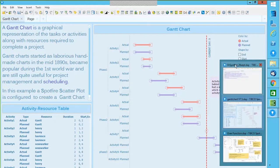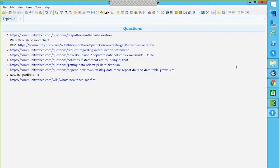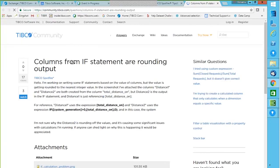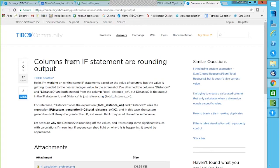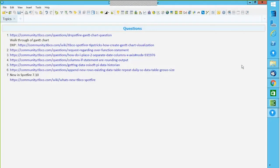Let me pick up the next set of questions. Any questions so far on Gantt chart? I have a couple of questions here regarding over function and some calculations. I'll pick up one of these and then move on to over function. This is a question about if statements — whenever they are using an if condition, there is some kind of rounding happening with the values. The rounding happens with the format. There are multiple reasons when you can see rounding happening with any set of data.